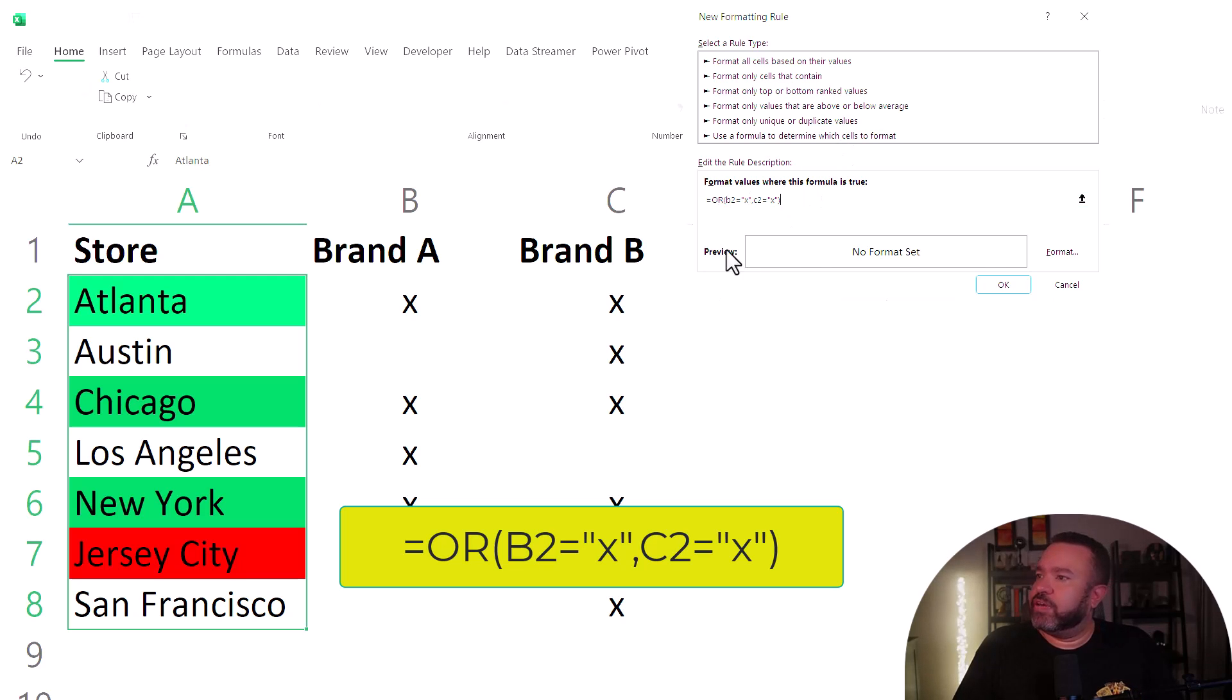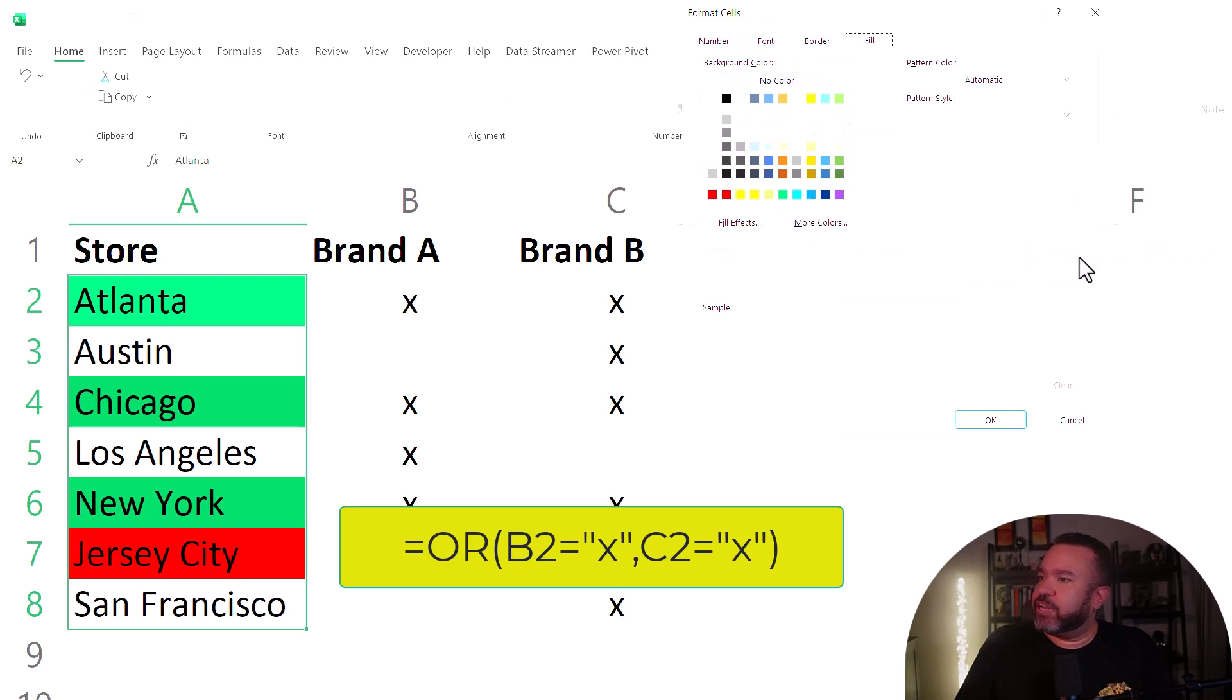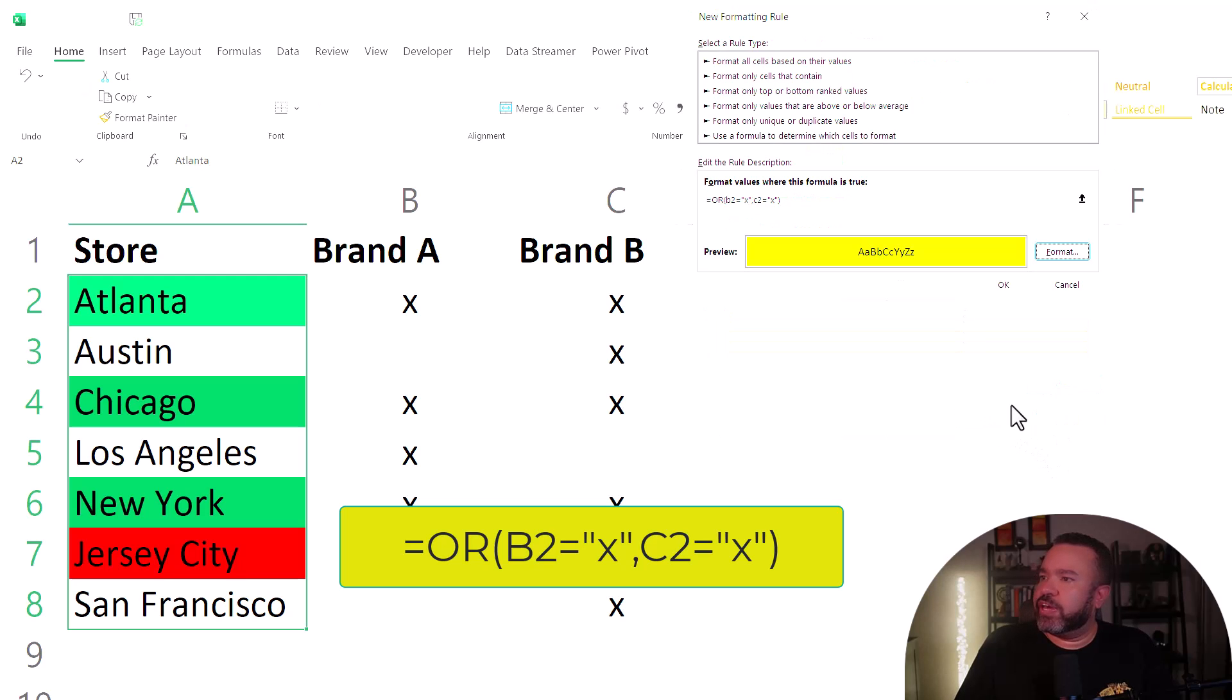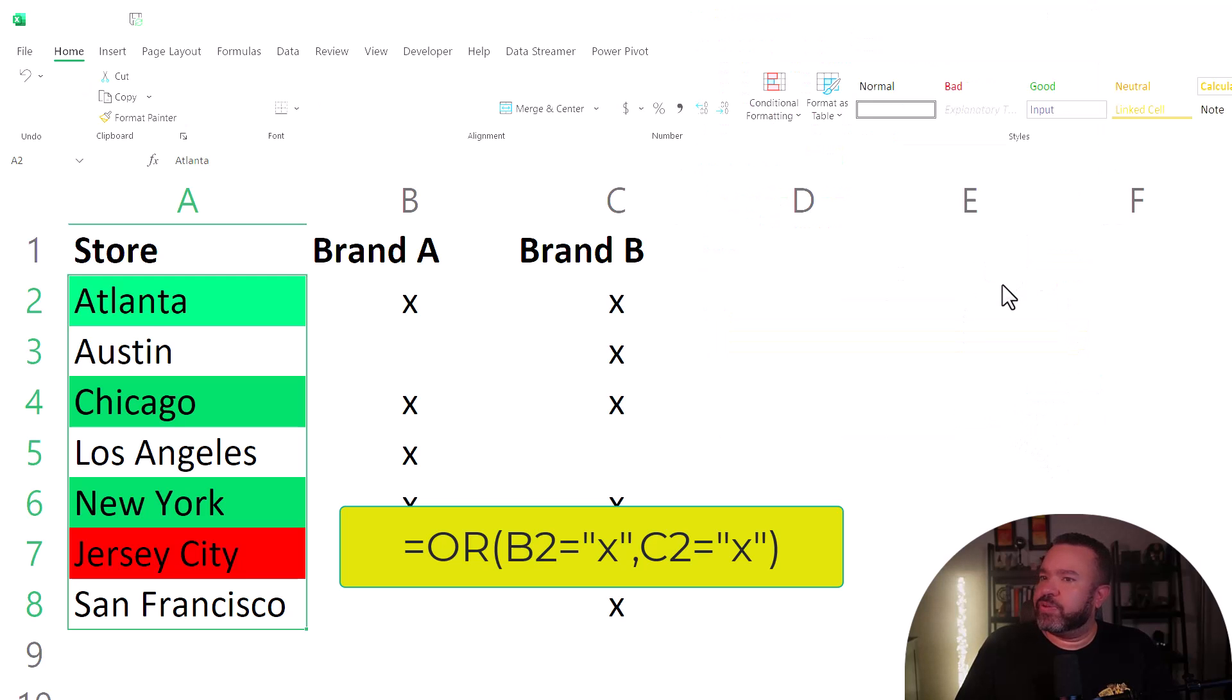And we want it to turn yellow. So click on format, fill, yellow, click OK, then OK.